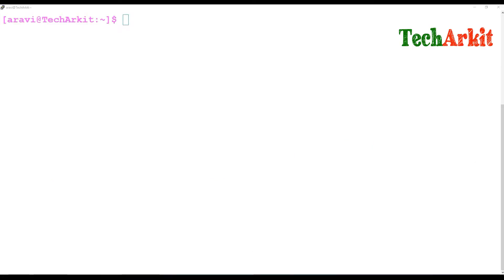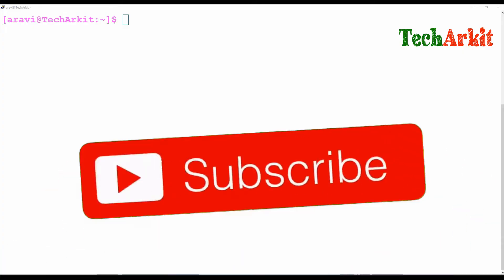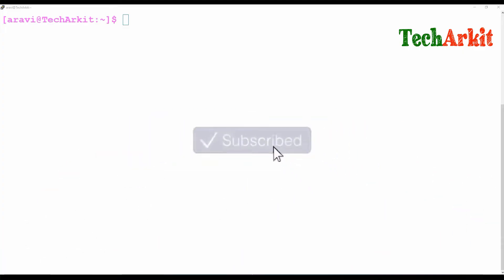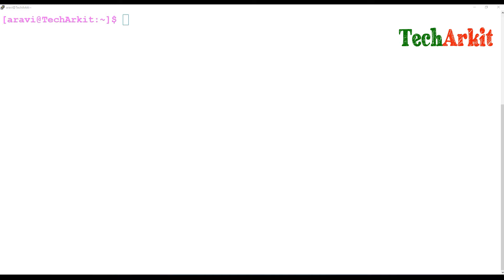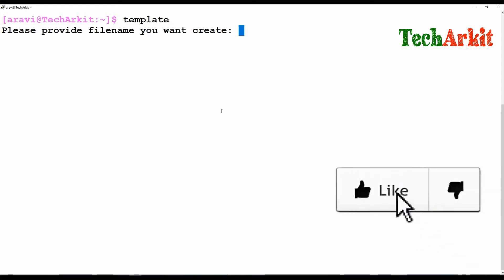Hi friends, welcome to Tech Ark IT YouTube channel. My name is Ravi. In this video session we are going to see about IFS — Internal Field Separator. What does IFS mean, how it helps in writing shell scripts, and how you can make use of IFS in your scripts.